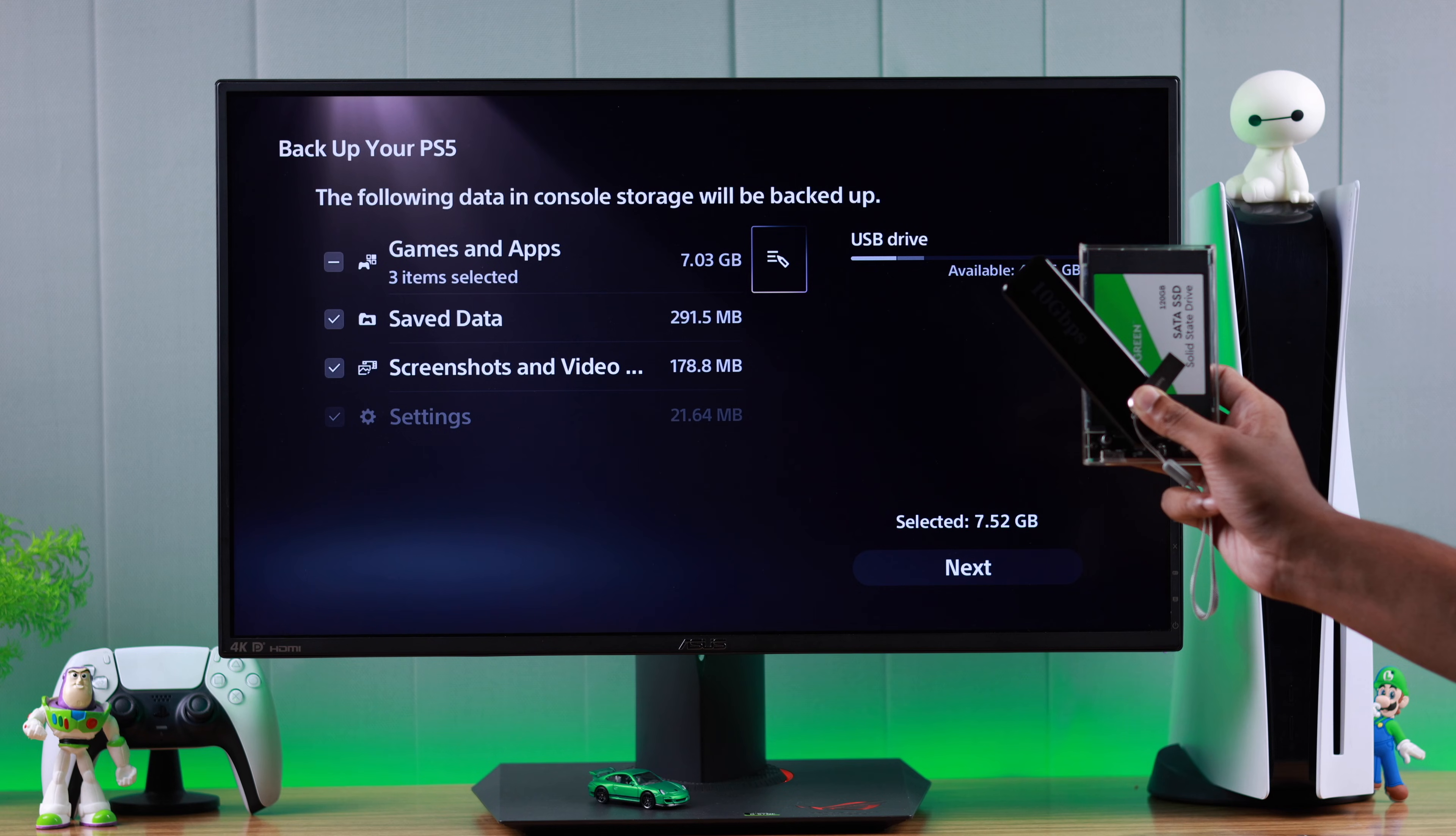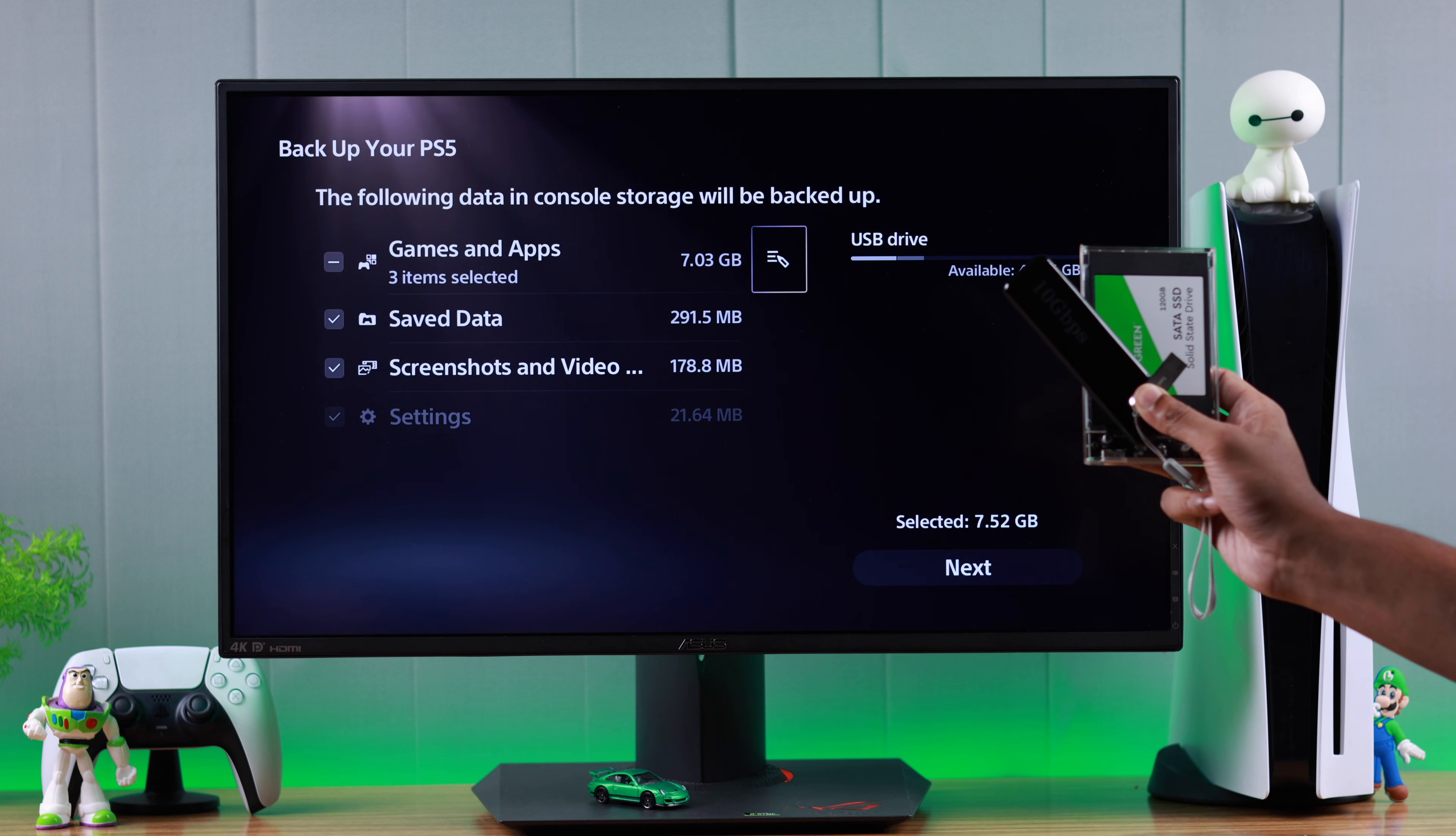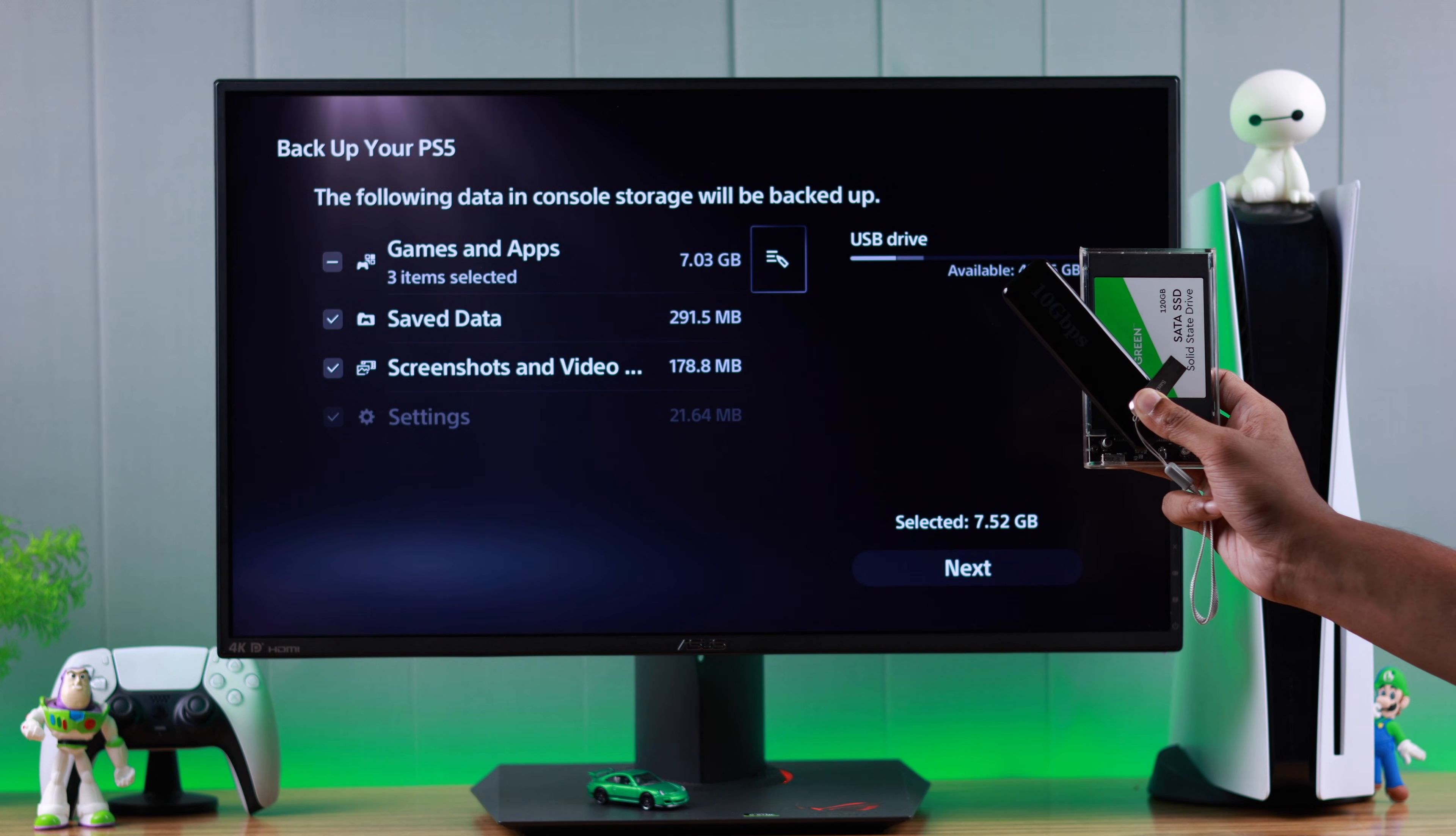If you're planning on backing up and restoring games too, then you should opt in for hard drives or SSDs.